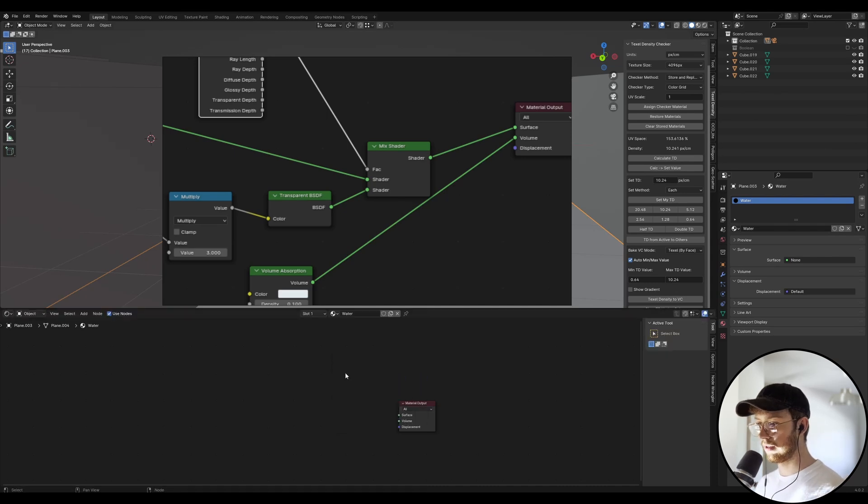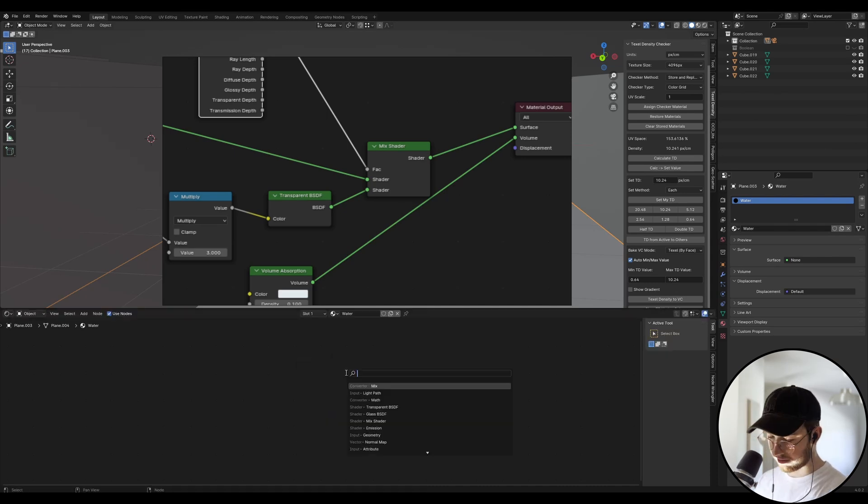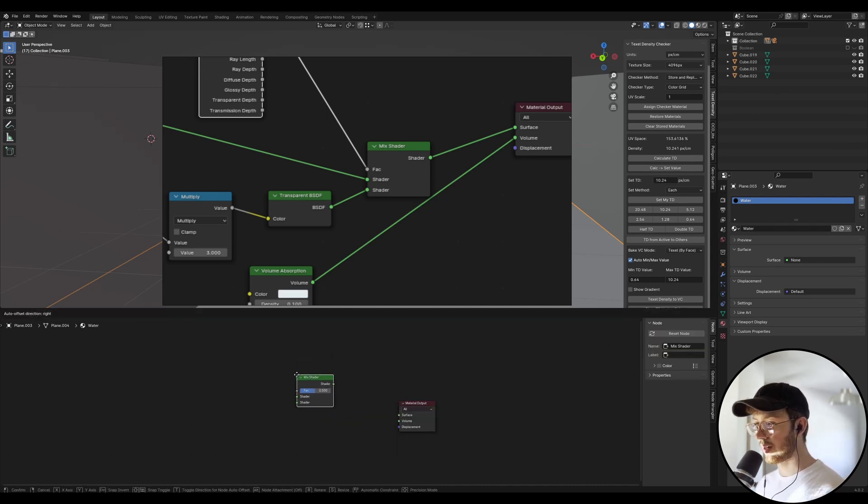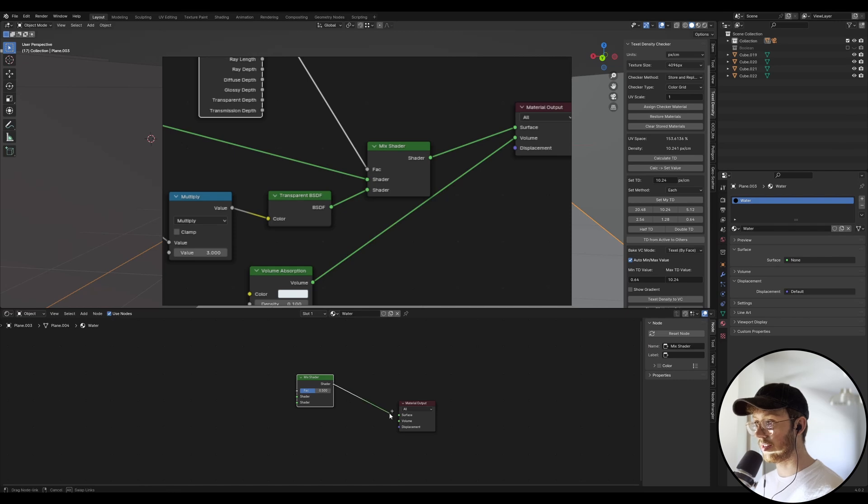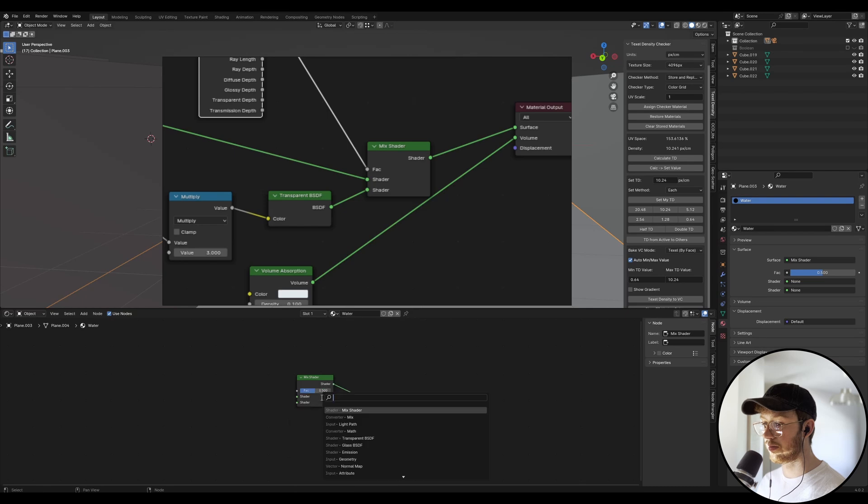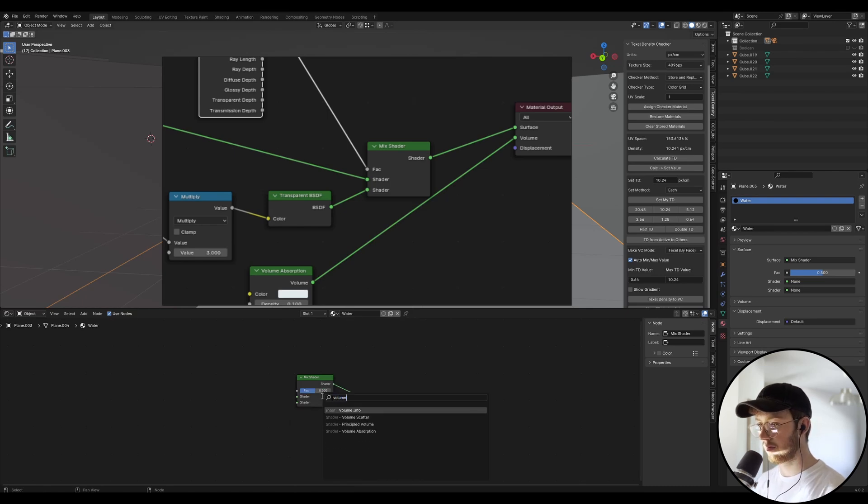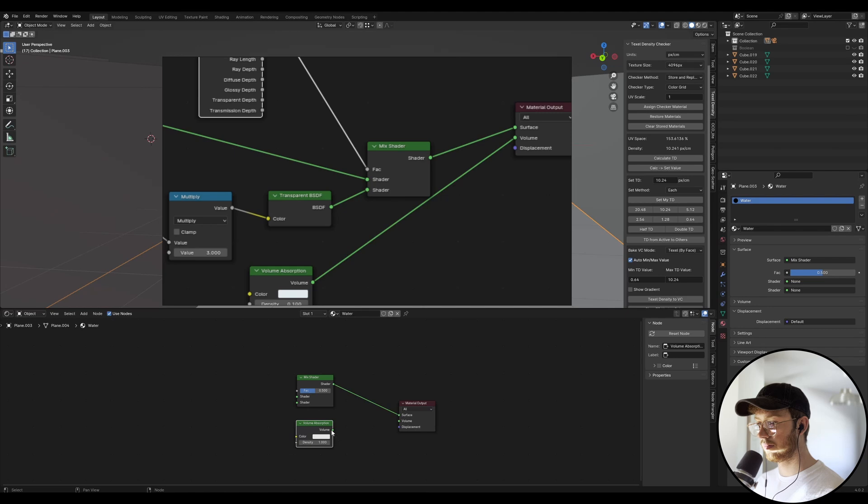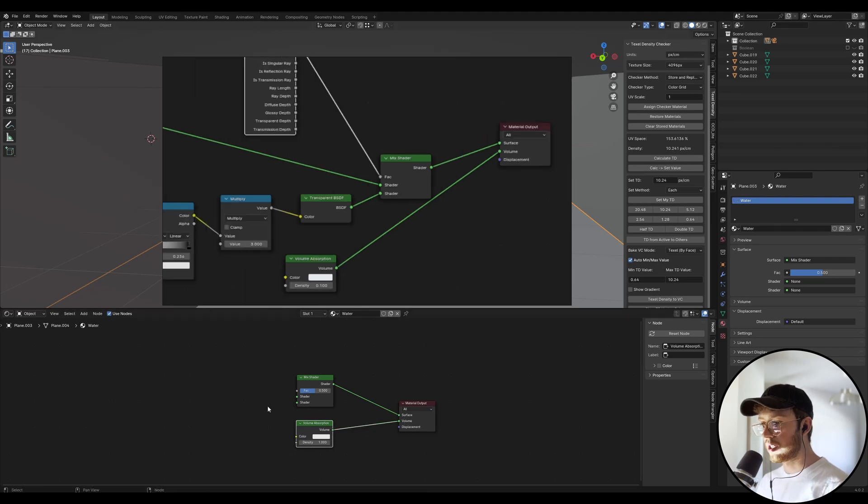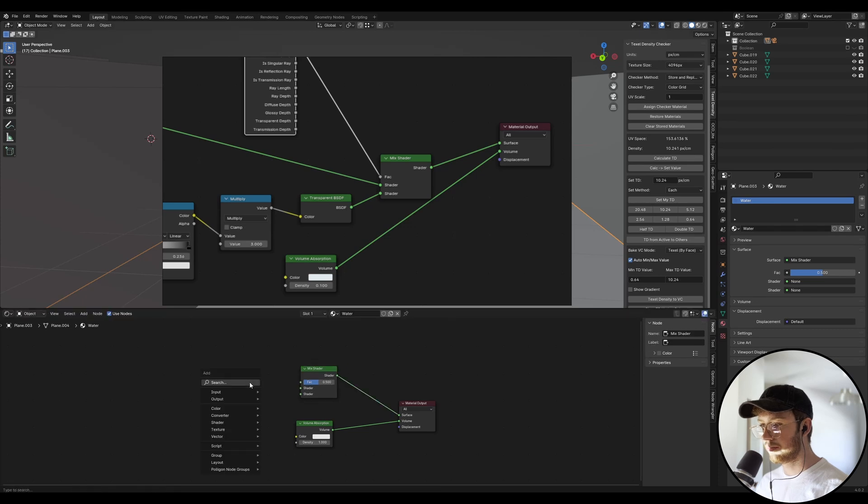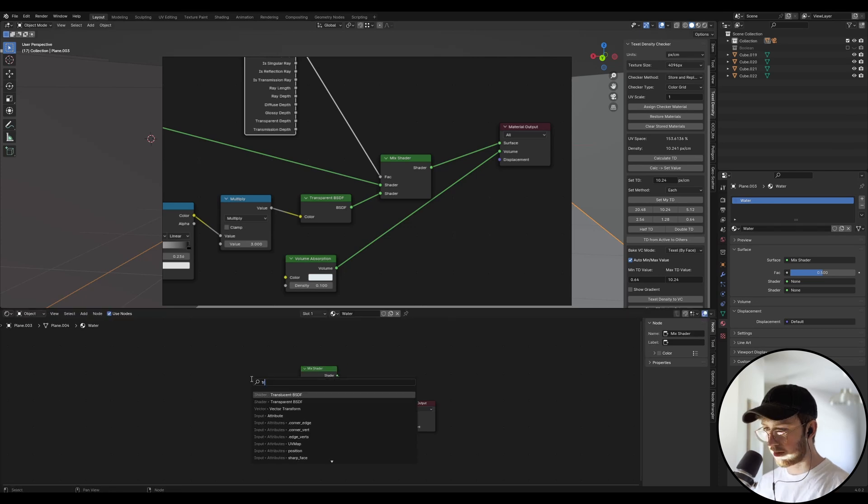Great. Let's chuck that into the surface and then volume. We're going to do a volume absorption down here. All right. And so we want a transparent BSDF to be going into the mix shader. So let's do that.